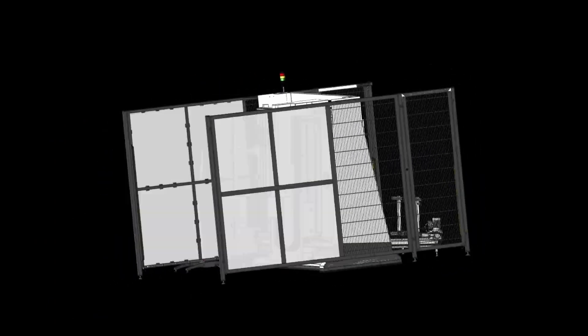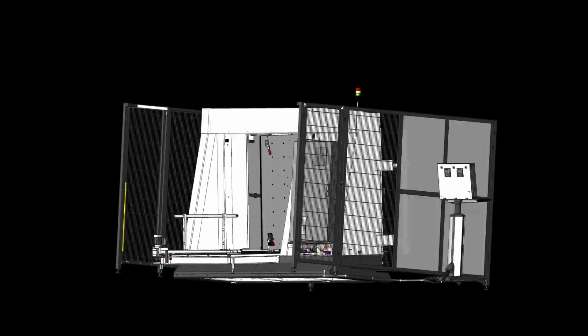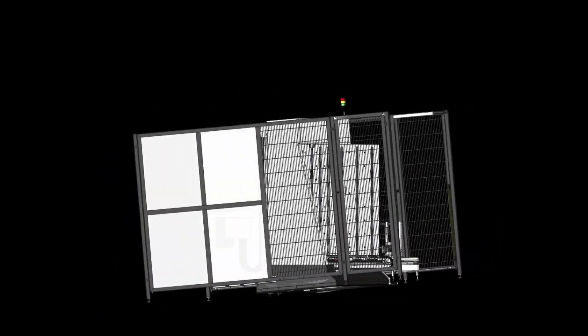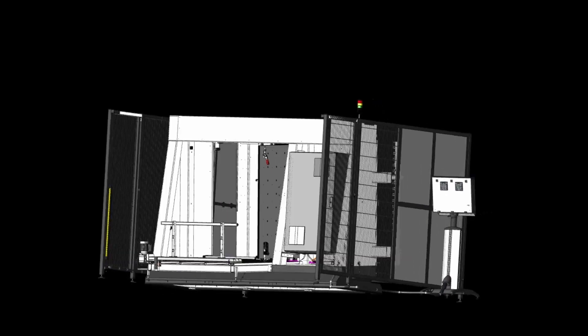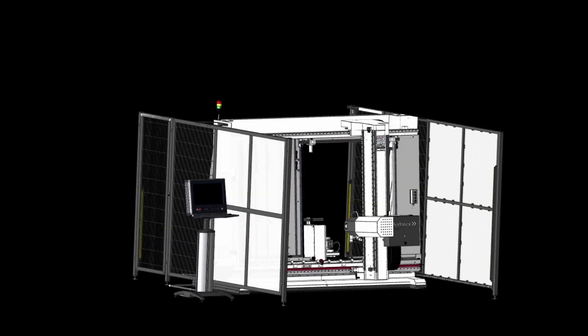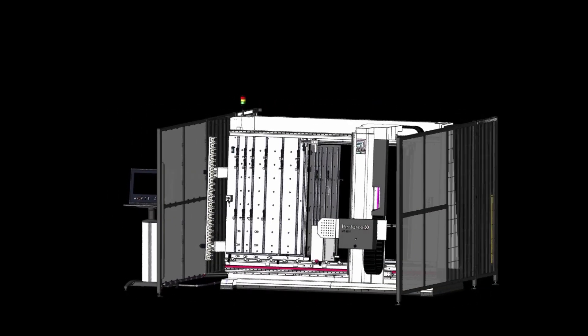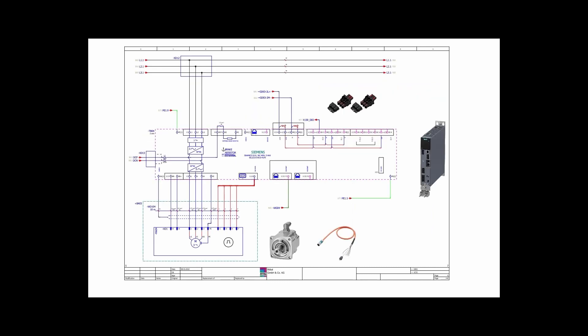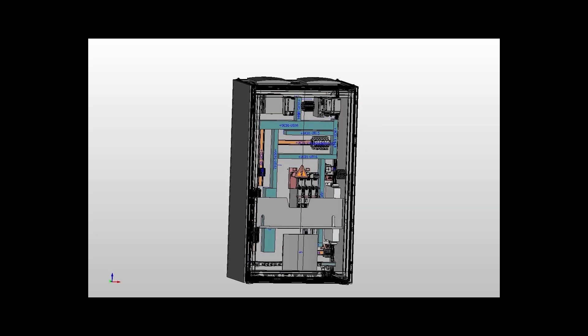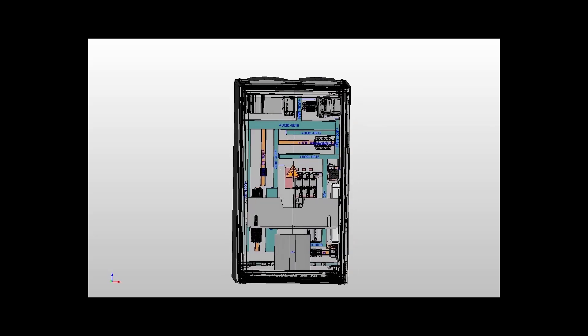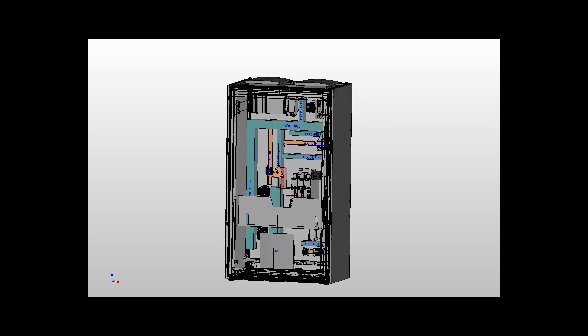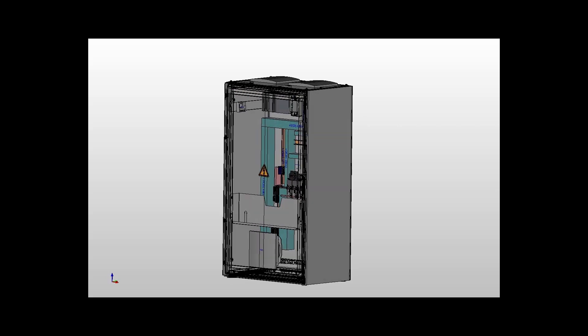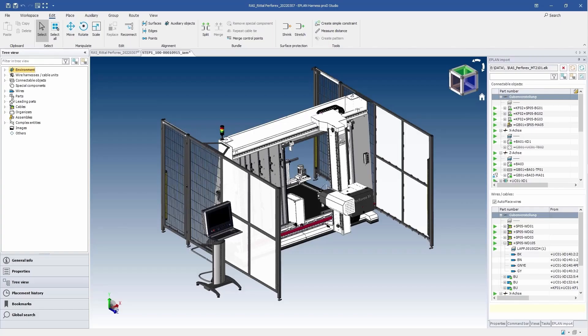For this we need a mechanical 3D model of the machine, information from the schematic design, optionally information from 3D control cabinet construction, and ePlan Harness Pro-D.